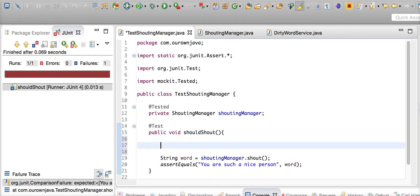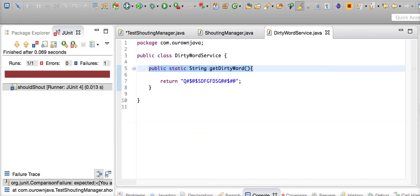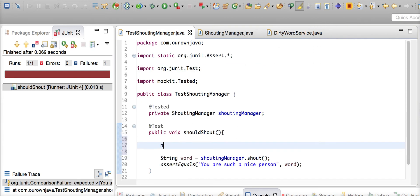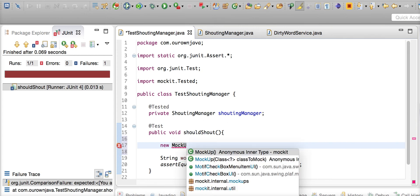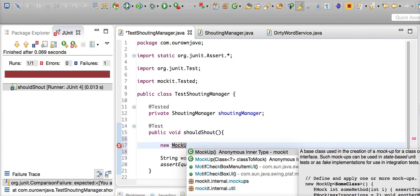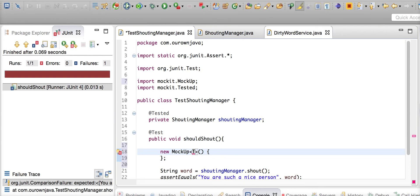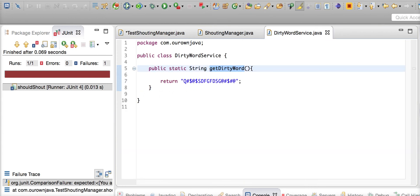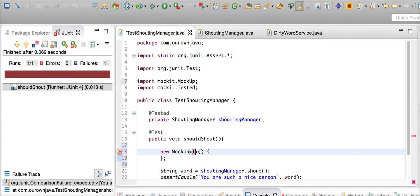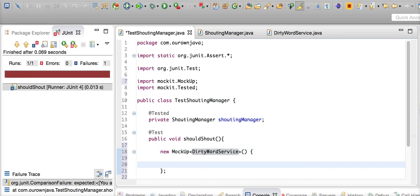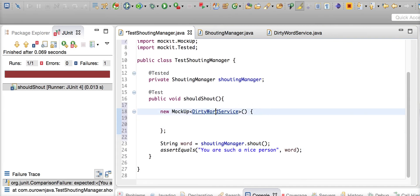DirtyWordService has a static method getDirtyWord. How do we mock a static method in JMockit? JMockit has got a very simple class called MockUp, and that can actually take a type - MockUp of this particular type.